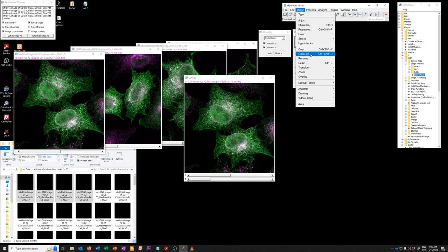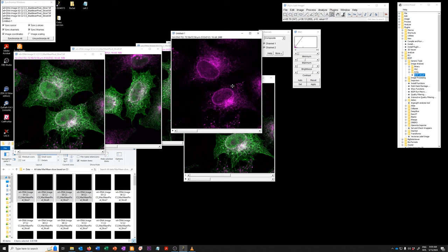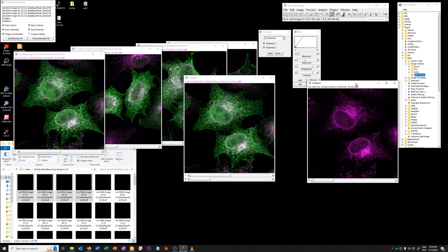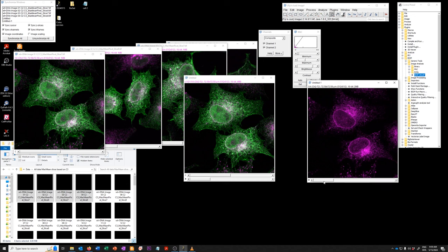And just to remind you, it's an image duplicate, control shift D. For example, you may want just one of those channels. So here you have a single channel view of these four.